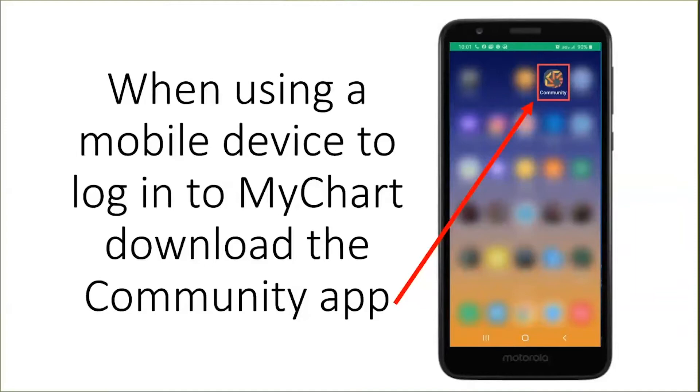If you are using a mobile device to sign into your MyChart, download the Community Mobile app. Once downloaded onto your phone, tap the icon to enter the app.